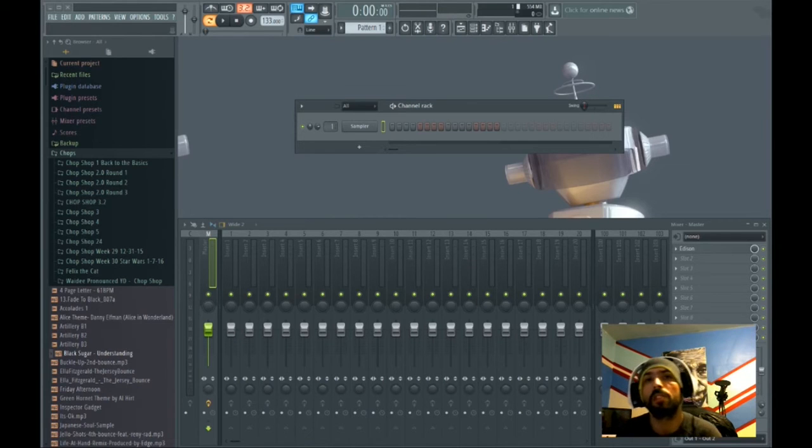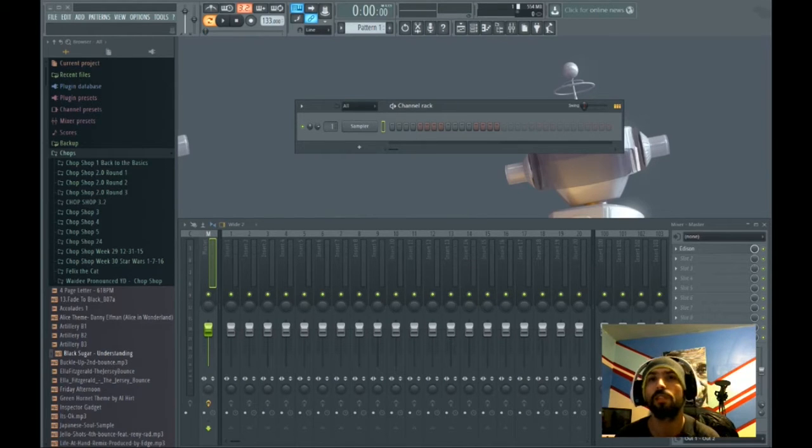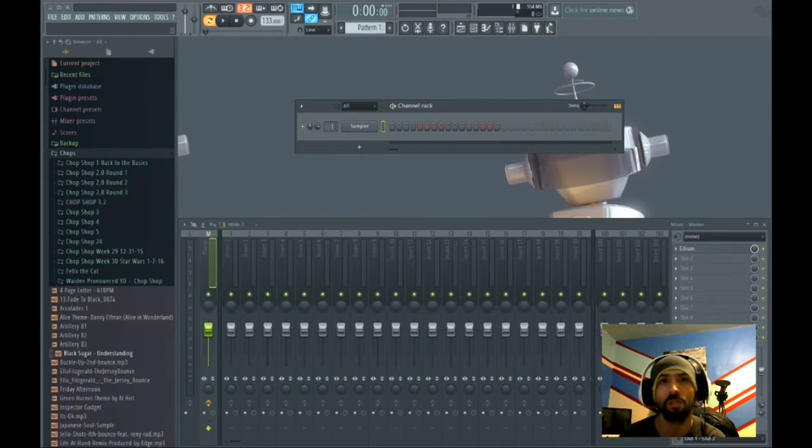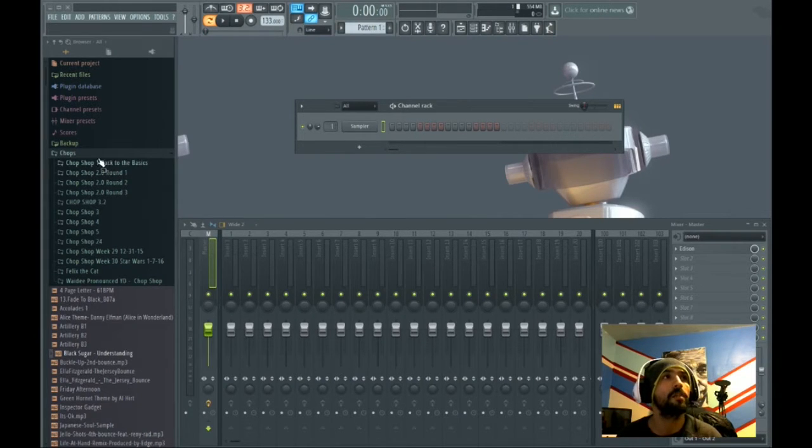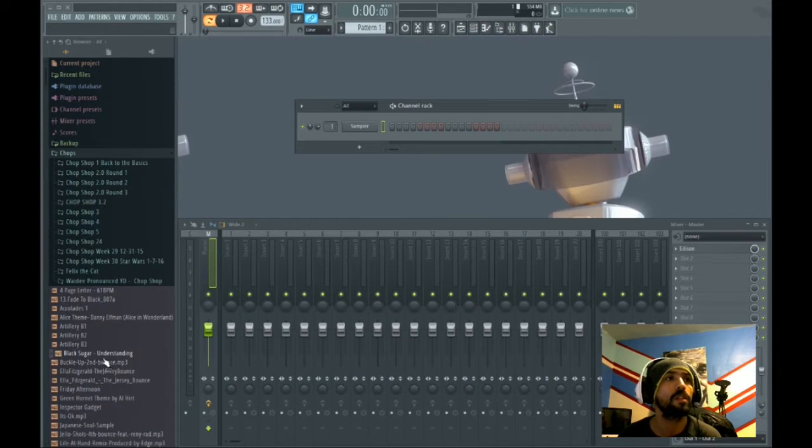What's good Chop Shop, it's your boy Artistic Beats. I'm putting together a quick tutorial on how I chop my samples in FL Studio. As you can see here in my chops folder, I have the sample that I want to chop.